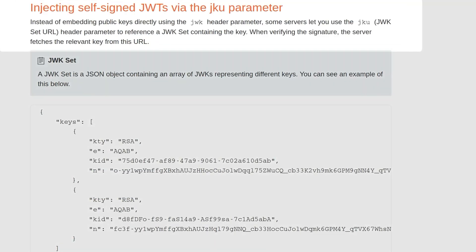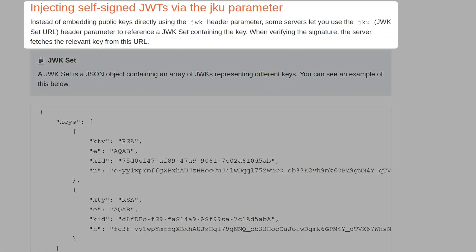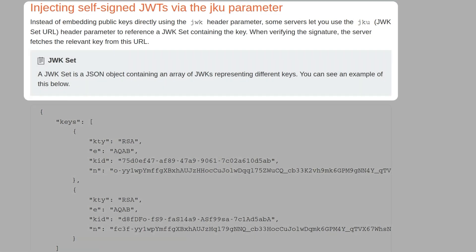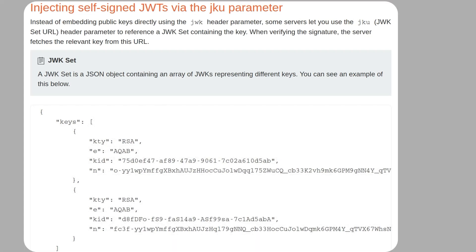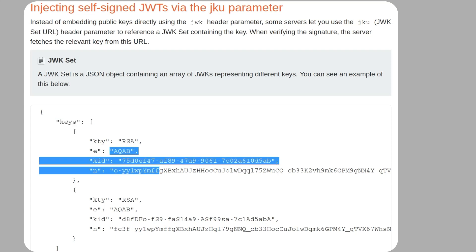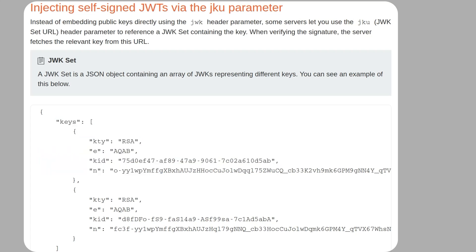In the last video, we saw how we can embed public keys directly using the JWK header parameter. But some servers let you use the JKU parameter (JWK Set URL), which can contain a reference to a JWK set containing the key. When verifying the signature, the server will fetch the relevant key from this URL. A JWK set is a JSON object containing an array of JWKs representing different keys. We have an example below with a JSON object with a key called keys and then an array of keys which are also JSON objects. This is the same information we saw in the JWK header parameter in the previous video.